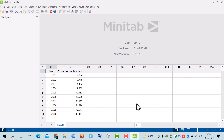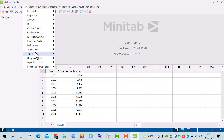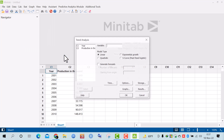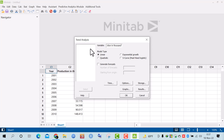The first question is to fit a linear trend model with the data. To do this, I click on Stat, then Time Series, then Trend Analysis. I put the variable 'production' in, and select the linear trend model type.